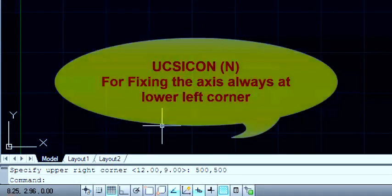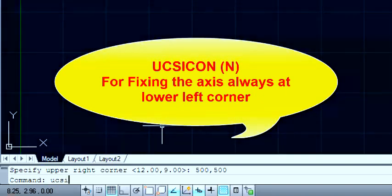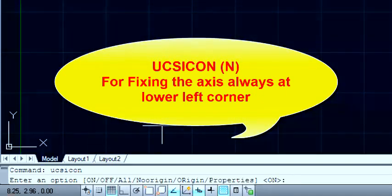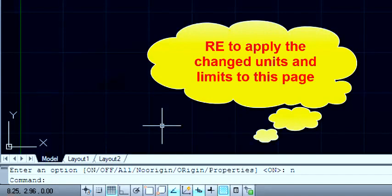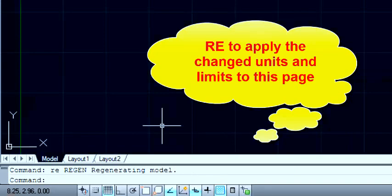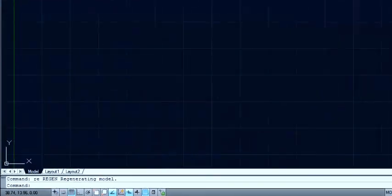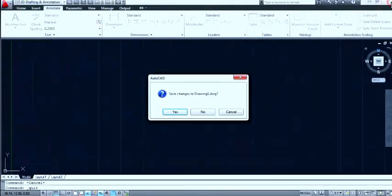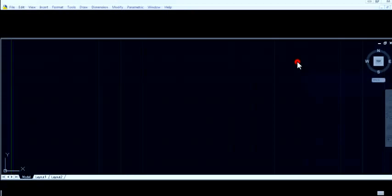Now type 'UCS icon' and enter, then type 'n' and enter. And then type 're' and enter for regenerating the model. I already have a sheet, so I am going to open that from my desktop.